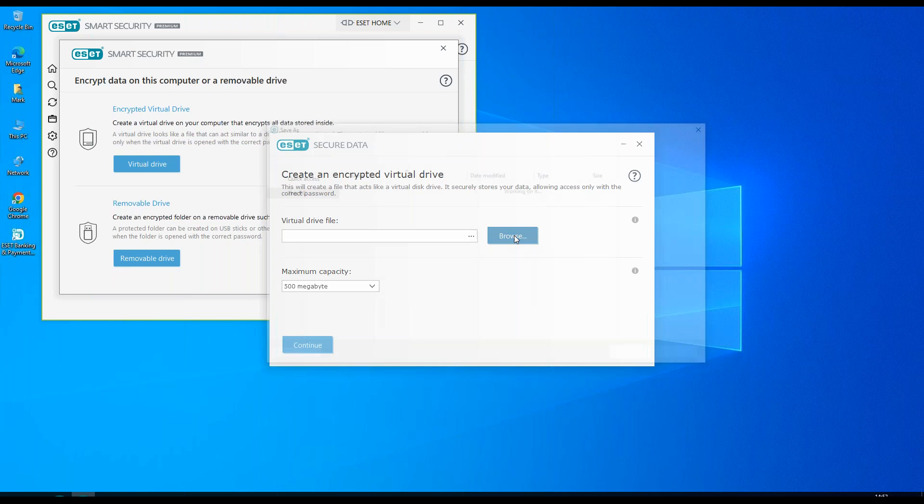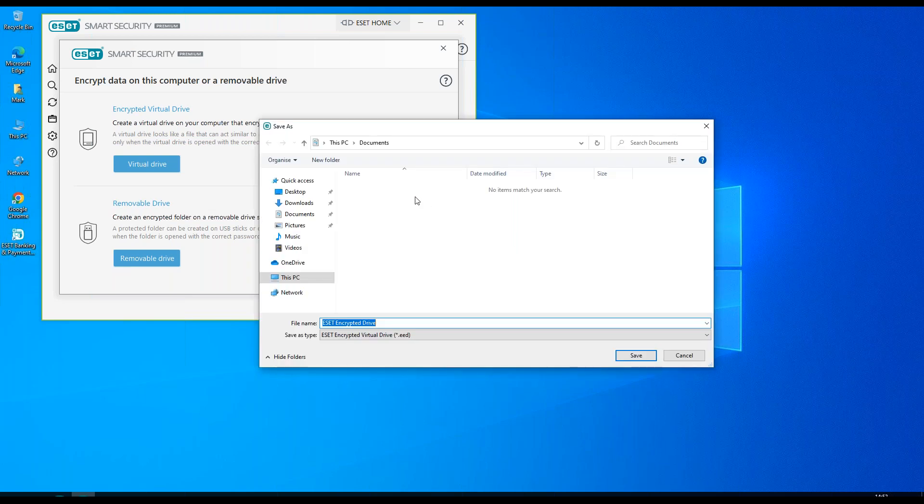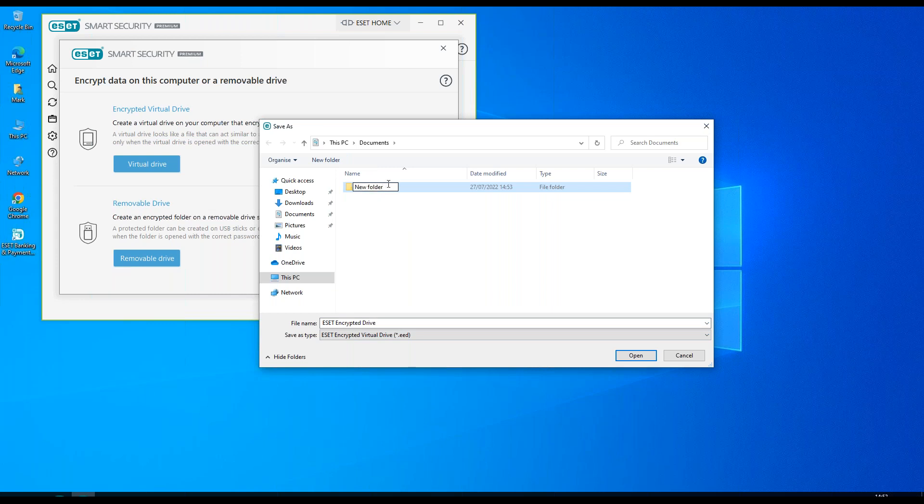So in this instance we're going to choose a drive. We're going to create a new drive called ESET encrypted folder.